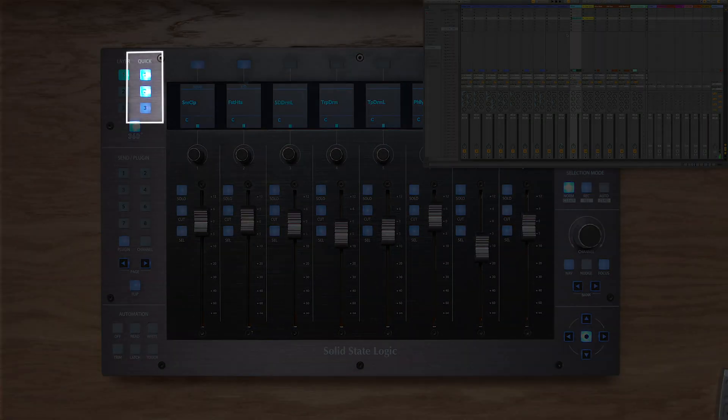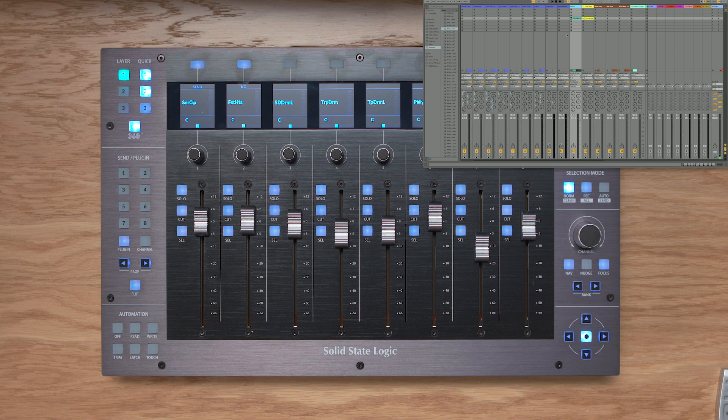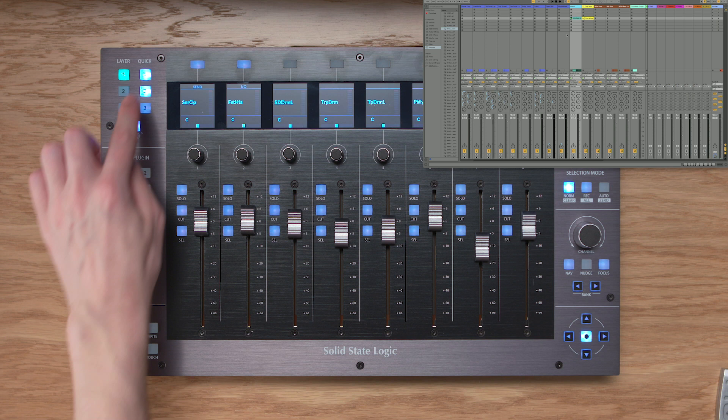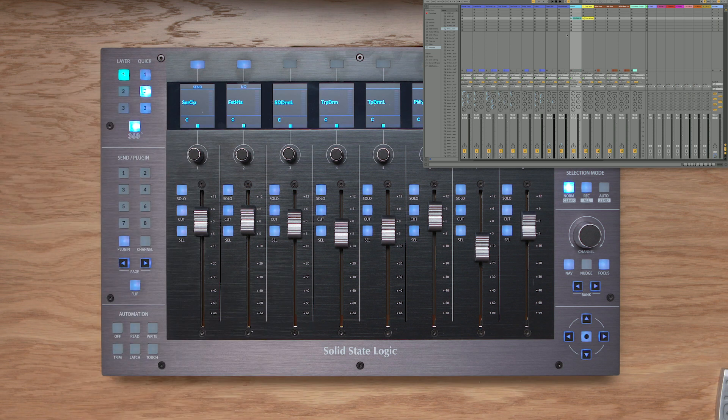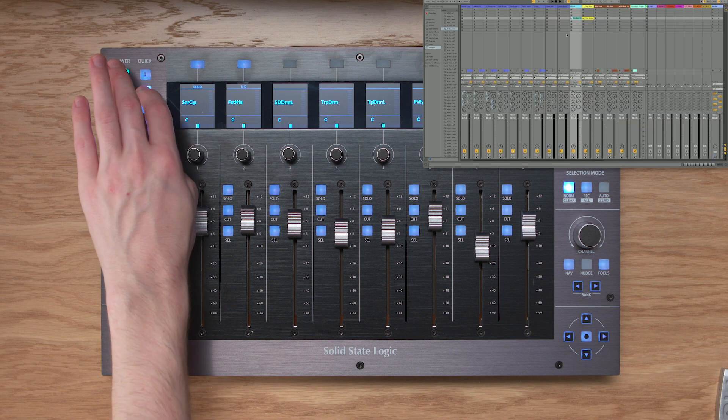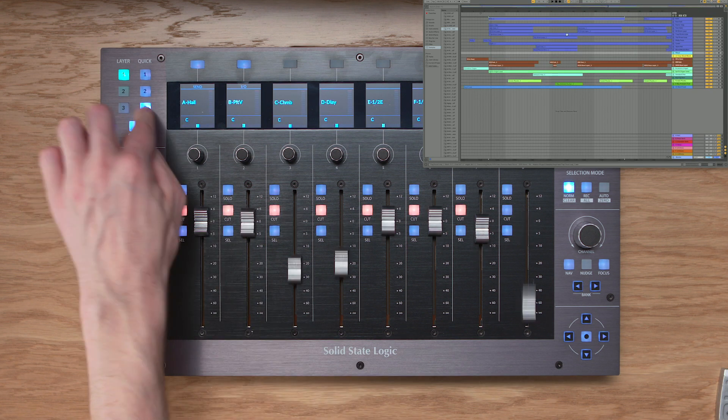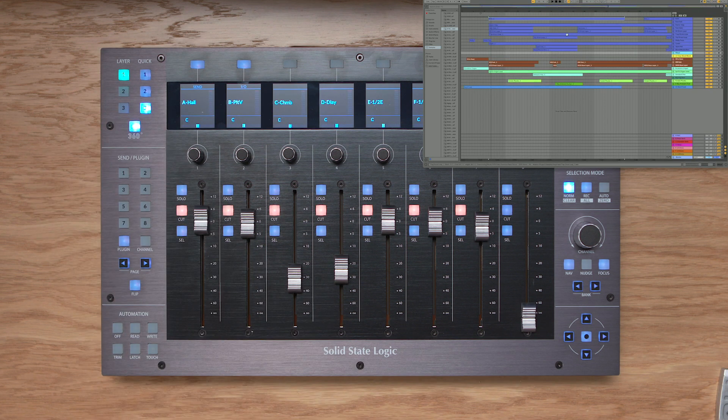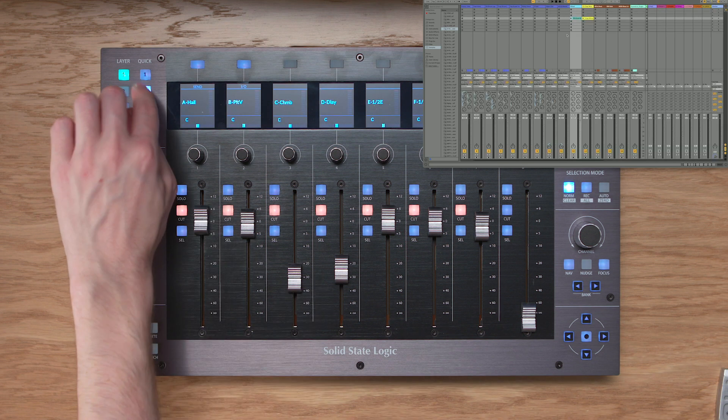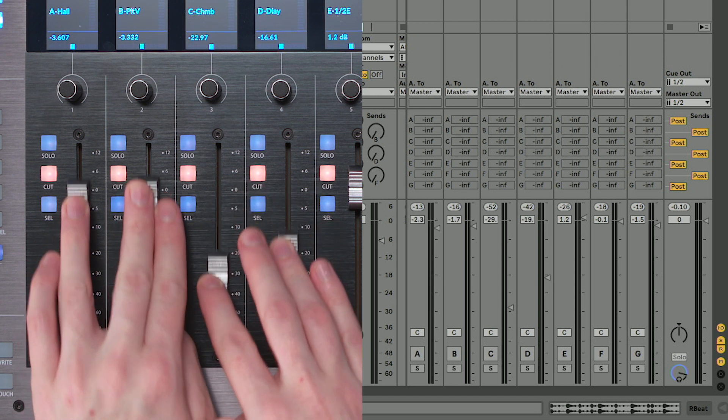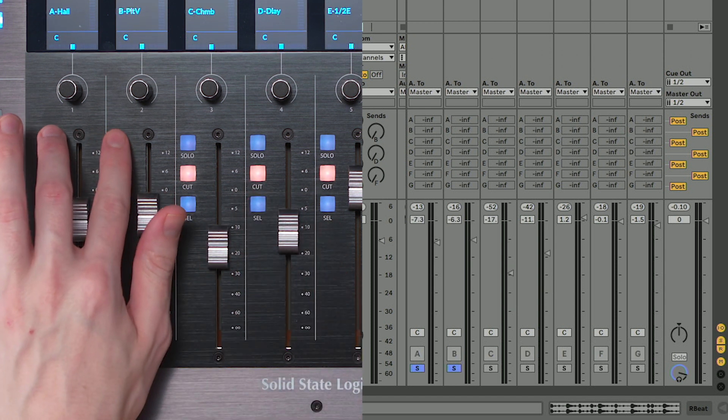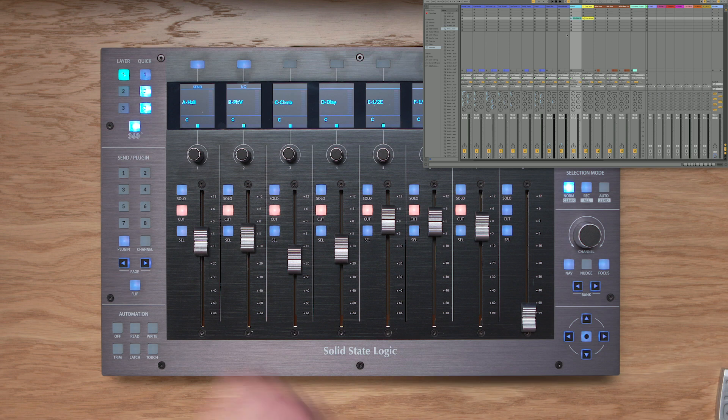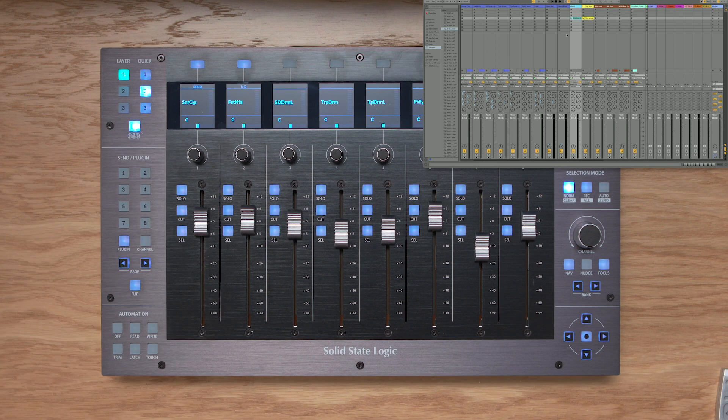The three quick keys at the top left of UF8 can be pre-assigned to functions you're going to want to access quite often. So for example, quick key one actions the back to arrangement function, quick key two toggles me between session and arrangement views, and quick key three allows me to change UF8 to control the return tracks in Live. So as you can see, I've got control of my return tracks here. And if I want to go back to the regular tracks, I just press quick key three again.